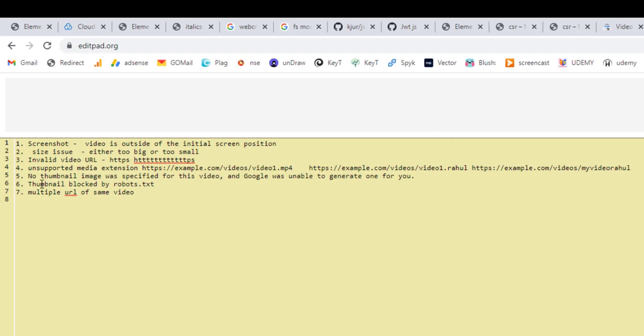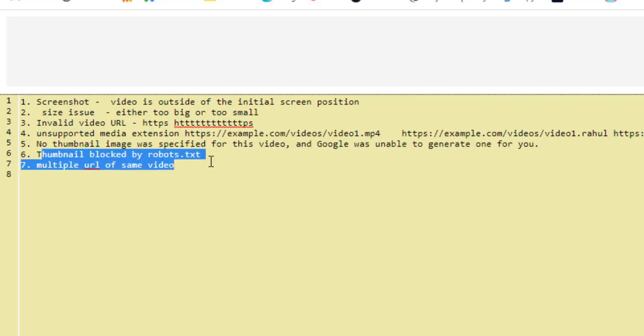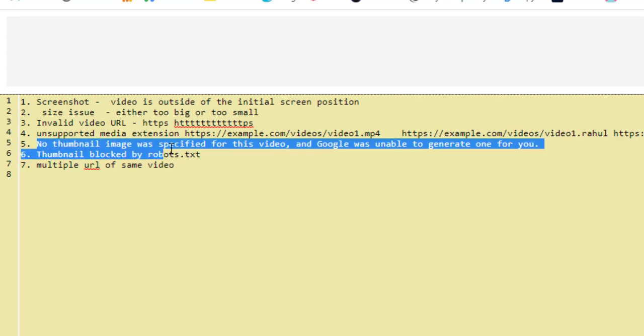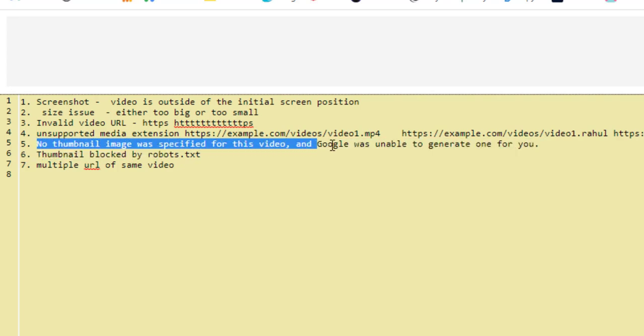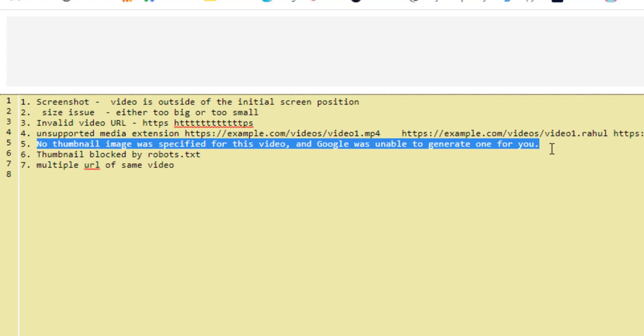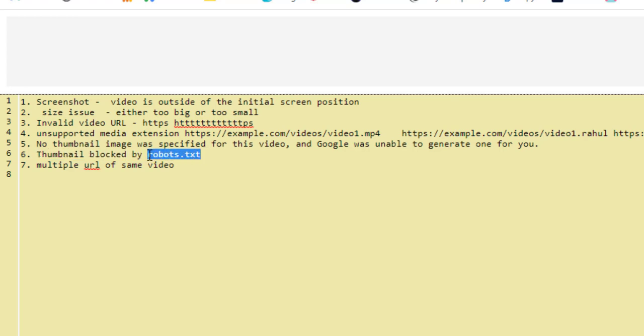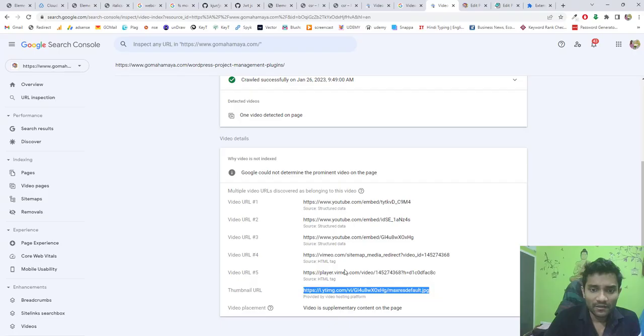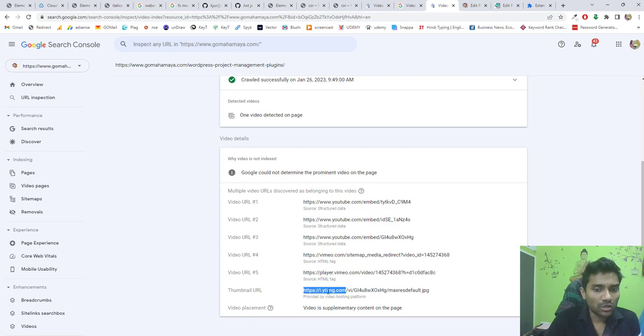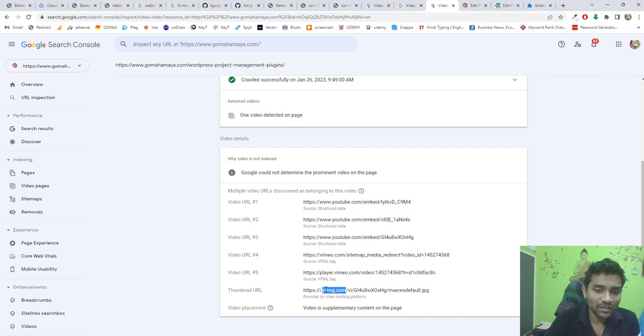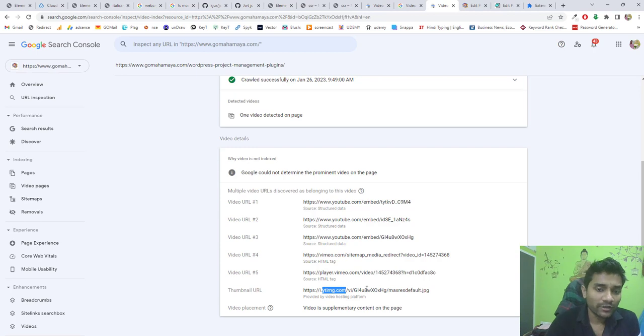Next, we have thumbnail blocked by robots.txt. Before that, there's 'no thumbnail was specified for the video and Google was unable to generate one for you.' When Google fails to generate a thumbnail, there's an issue. That's why I recommend people use YouTube instead of third-party solutions. Check your robots.txt file whether the video thumbnail URL—the image from i.ytimg.com, which is the YouTube server where thumbnails are stored and fetched when the video loads—is blocked. It should not be blocked from your server either.